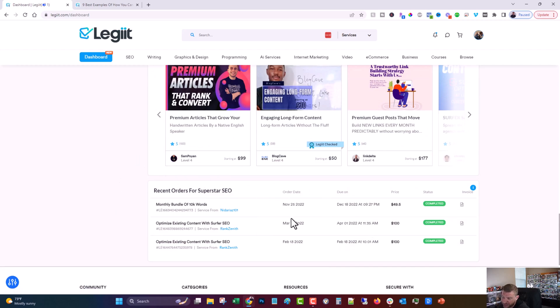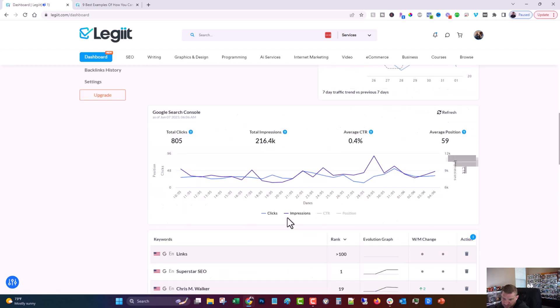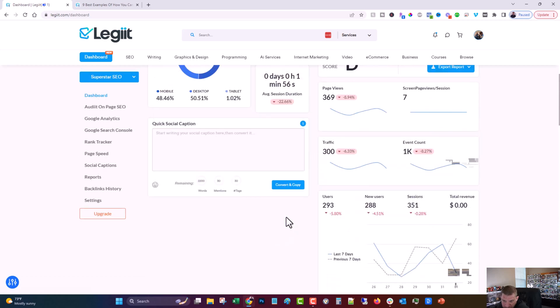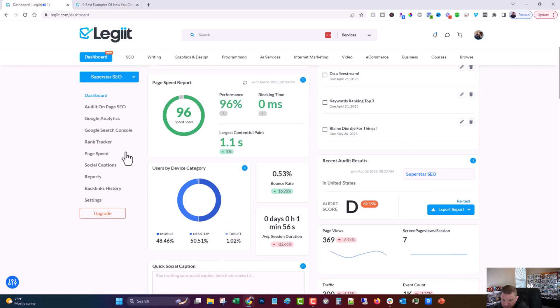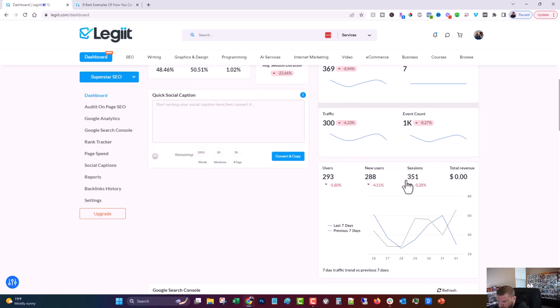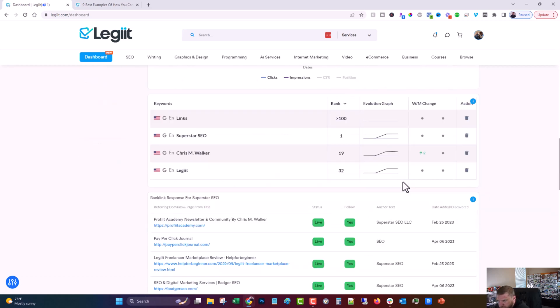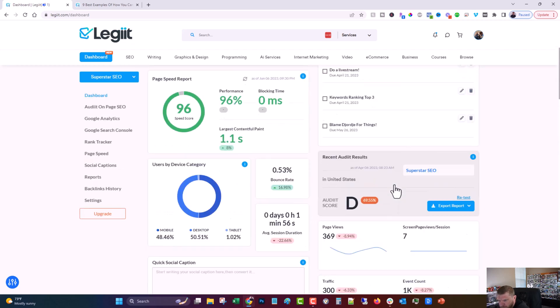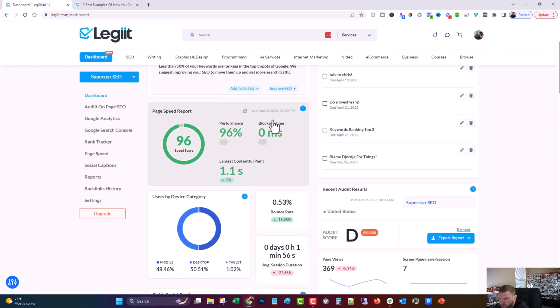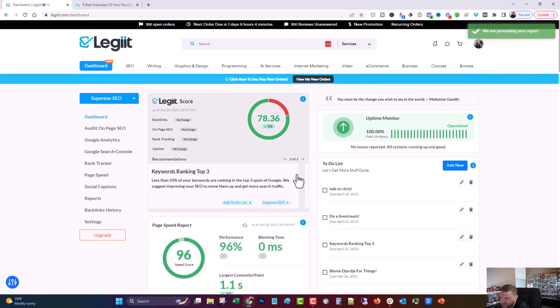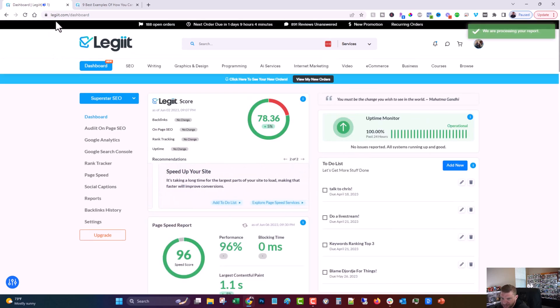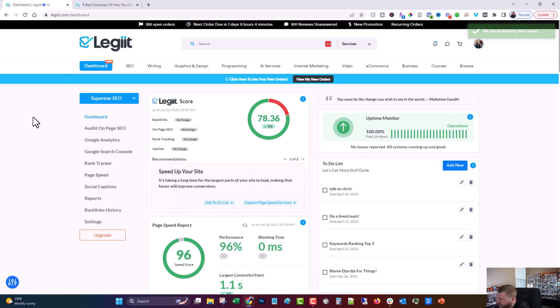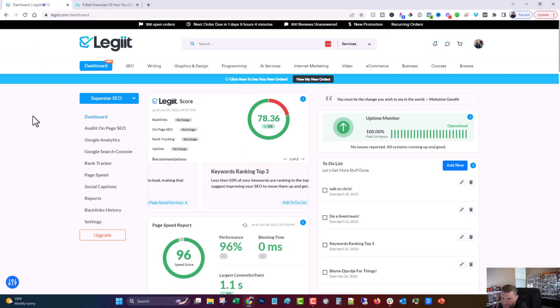You'll tag your orders and a page speed score, which I don't see here. Oh, right in front of me, a page speed score as well. So check that out at legit.com slash dashboard, and we will see you again soon. Peace.